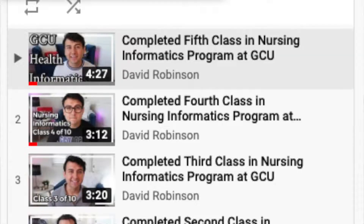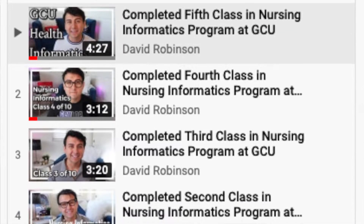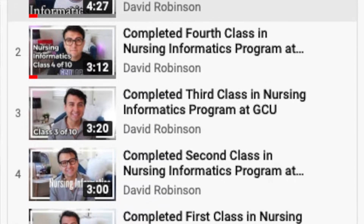Hey, what's up y'all, it's me your boy Lil D coming at you from the den with another nursing video. This is part six of a ten-part series on this channel where I talk about each class that I complete in the nursing informatics program at Grand Canyon University.